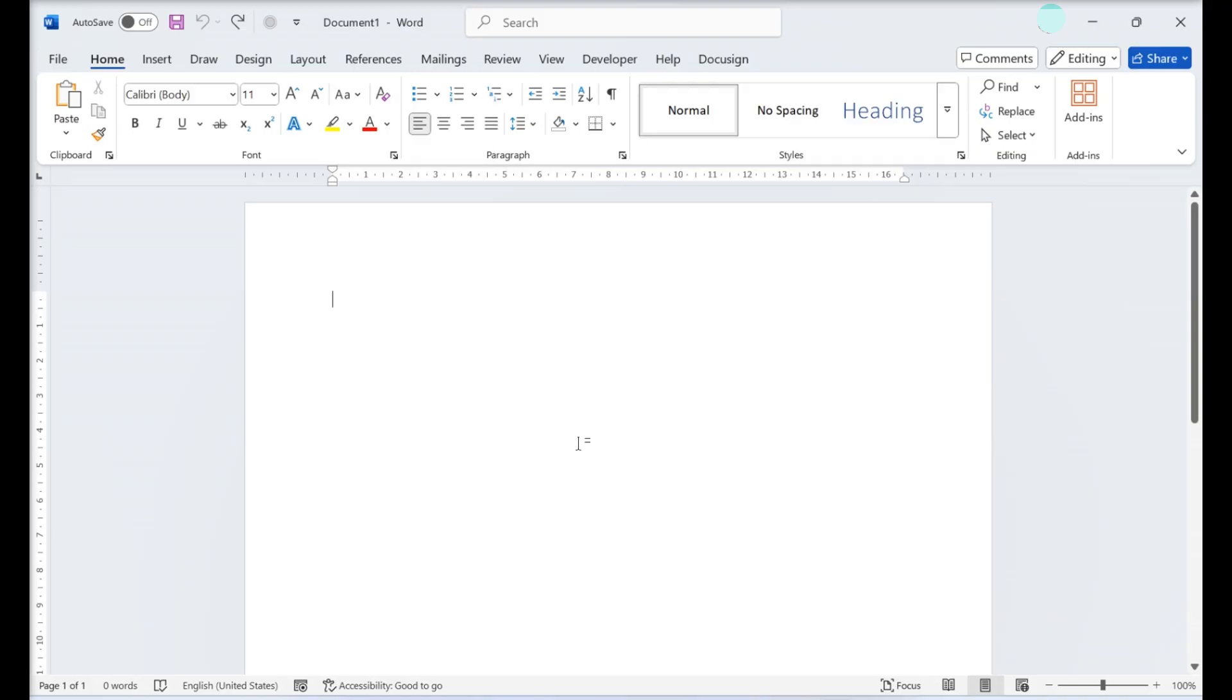To tile a picture in Word, do the following. Open the Word document in which you want to tile a picture.